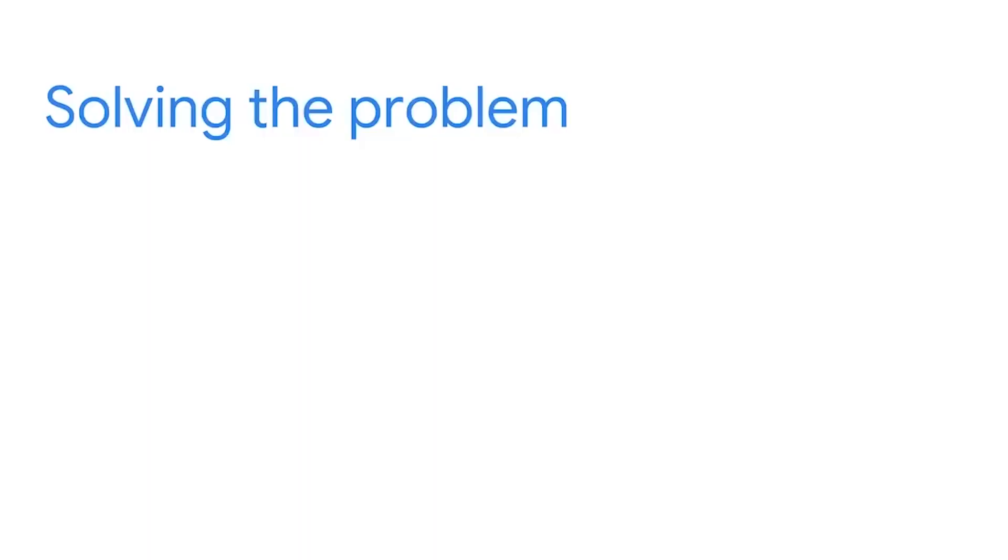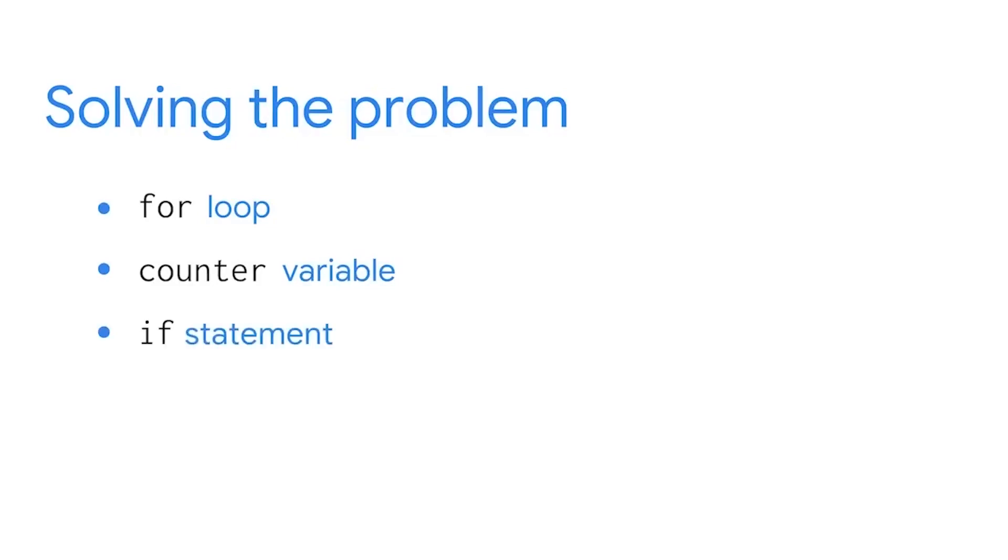Now that we know the solution, let's talk about how to implement it in Python. Solving the problem in Python will involve a for loop, a counter variable, and an if statement. Let's get back into our code.